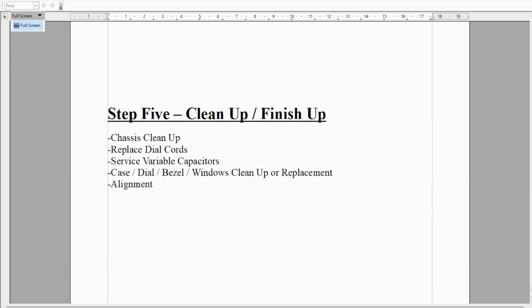Step five is really clean up and finish up, where we clean up the chassis, replace the dial cords, service the variable capacitors, clean up the case, do what we need to do to make it look pretty. If it's wood, maybe refinish. If it's paint, certainly a scrub up, a wash up, maybe a touch up. The dial bezels, windows—clean up or replacement. Then once we get it back in the case, we can do the final alignment.